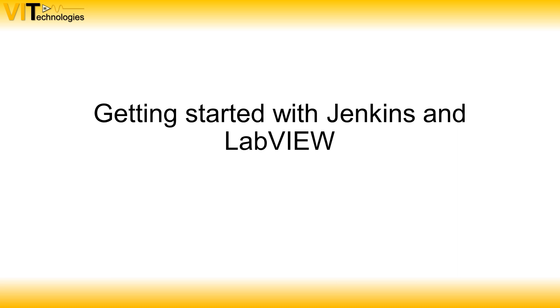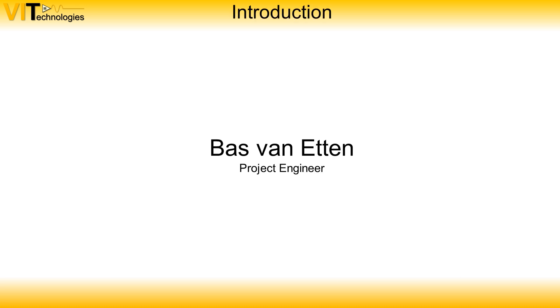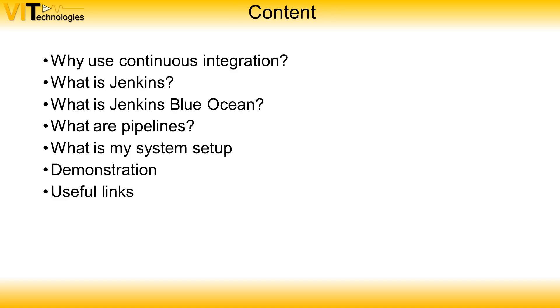Welcome to this video on how to get started with Jenkins and LabVIEW. I'm Bas Vanette and I'm a project engineer at VI Technologies. In this video I'm going to cover the following items.